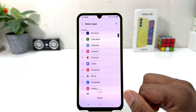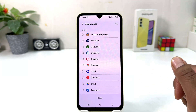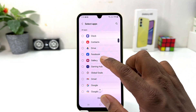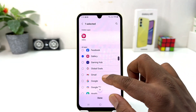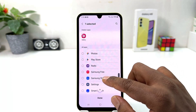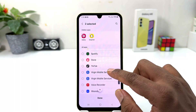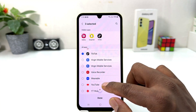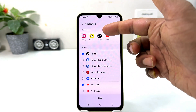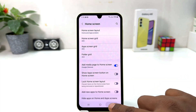Everything is going to appear and if you like to hide some apps you can easily choose any of them. For example, I would like to hide the Gallery app, and then I would like to hide Snapchat, TikTok, and YouTube. Now you can see I have selected those apps.